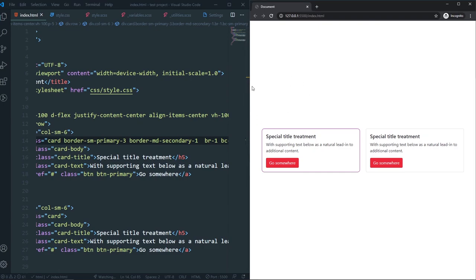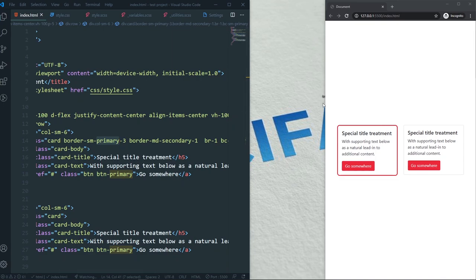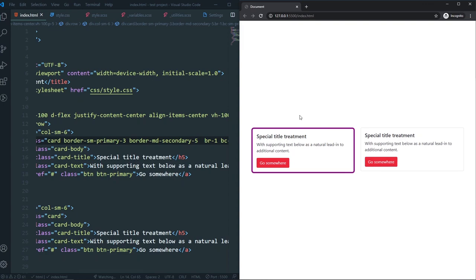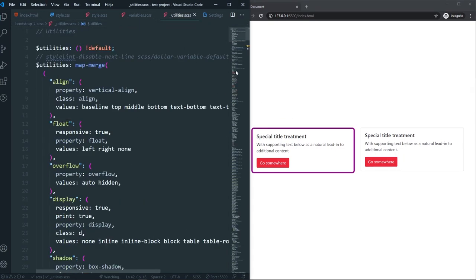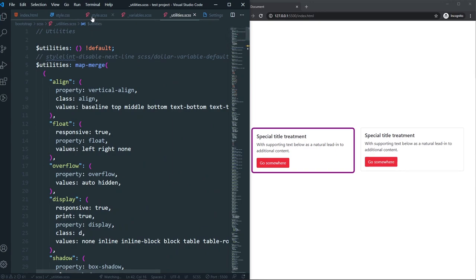Now on a small device we have the primary crimson color with a 3px solid border, and on medium or large devices we have the purple secondary color with a 1px border. Let's make it 5px so we can see it clearly — as you can see it's working perfectly. That's how the Utility API works — you can use any kind of utility and overwrite all the defaults that Bootstrap provides.